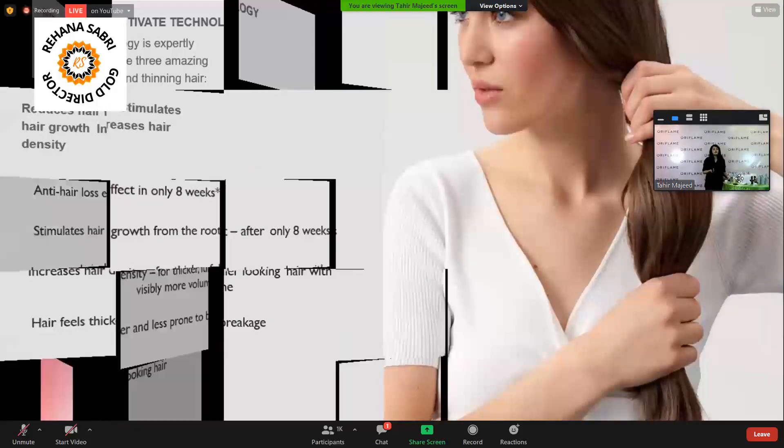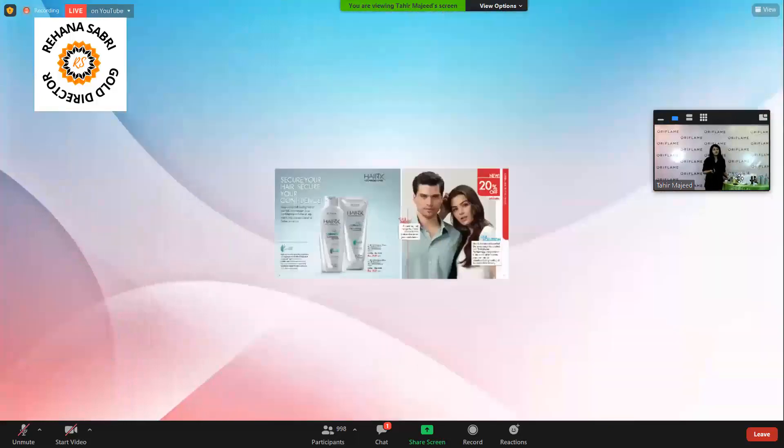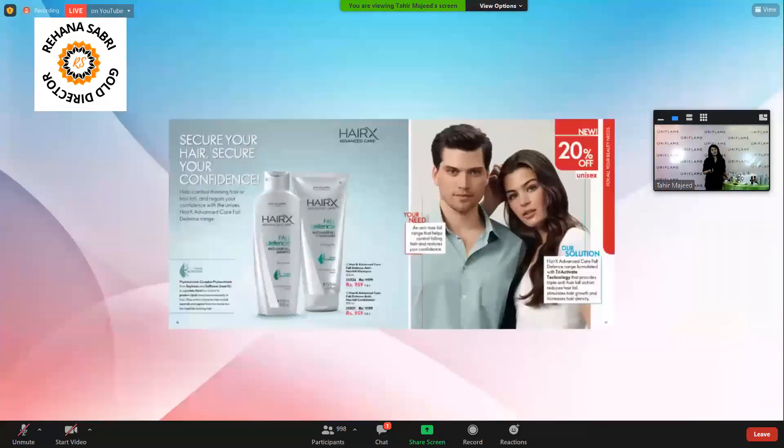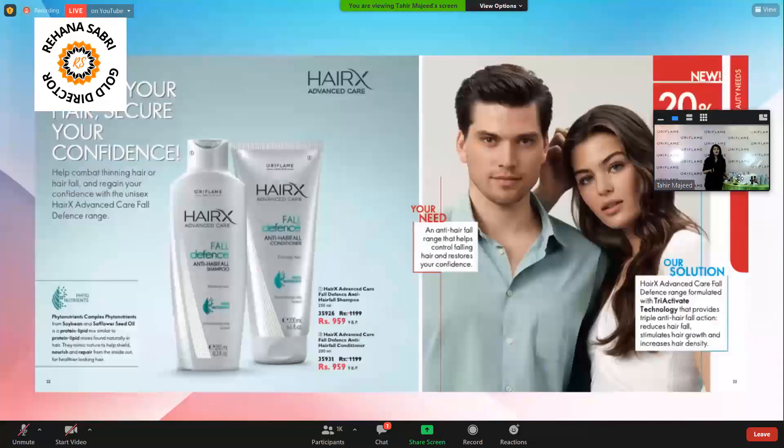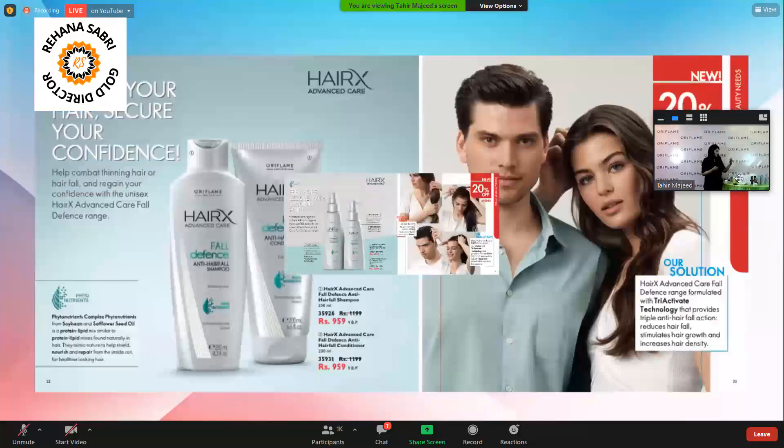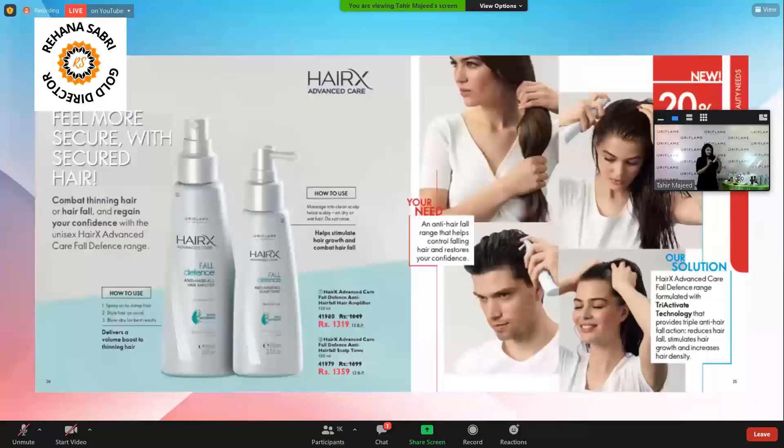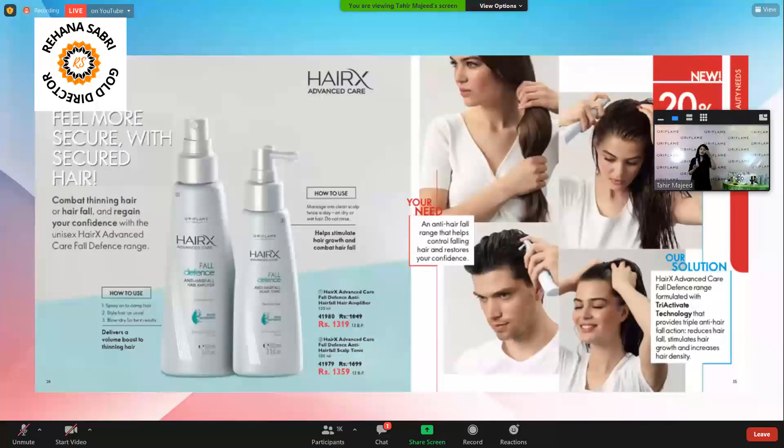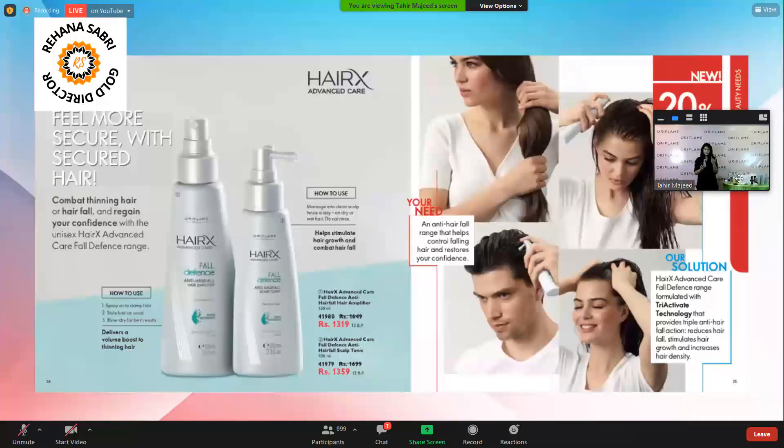We are launching shampoo and conditioner, which you can get for 20% off, and we are launching Scalp Tonic, which you put on the scalp to increase hair growth. The usage is also explained in the catalog.